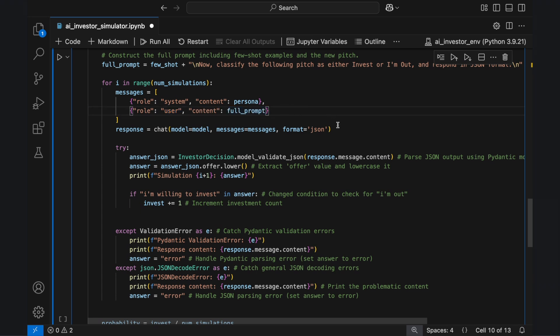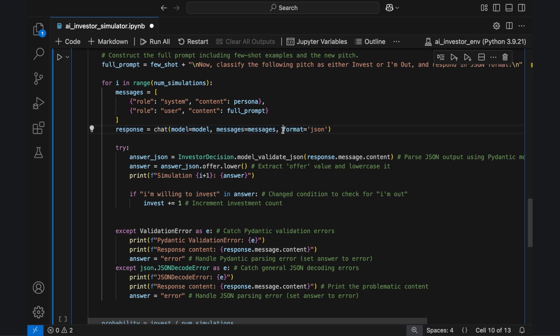We pass these messages to Ollama's chat function, specifying format equals JSON to enforce structured output.